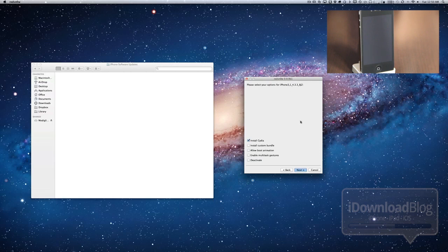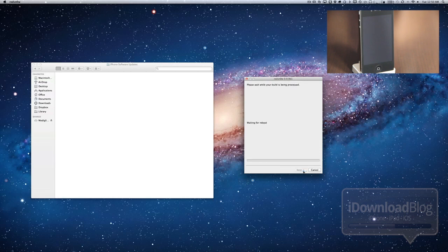So you'll also notice these options at the bottom. These look familiar. You have install Cydia, install custom bundle, allow boot animation, enable multitask gestures, etc. So we'll just stick with install Cydia, click Next, and let it do its thing. It'll jailbreak the device. And we should be good to go in a matter of minutes here.